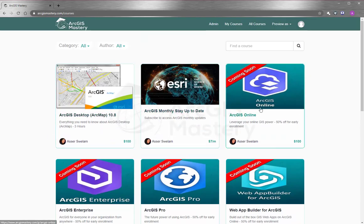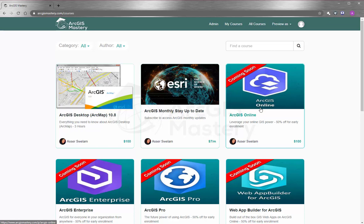We also have coming courses that you can subscribe to and enroll right now and get a 50% discount, and we will appreciate it if you leave a comment below and let us know what exactly you need to see in this course so we include it in the course for you.